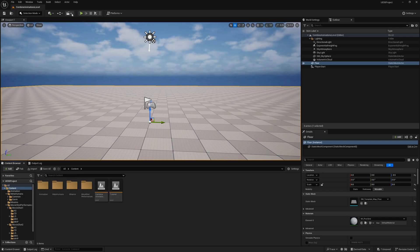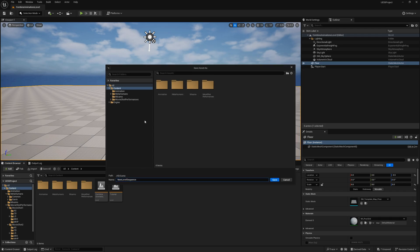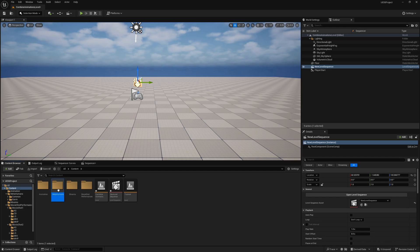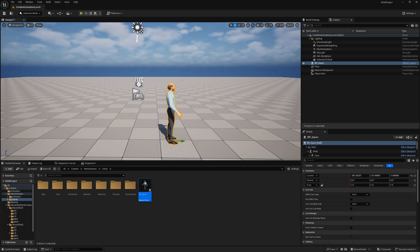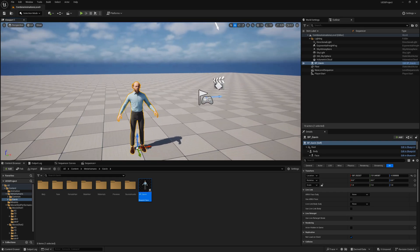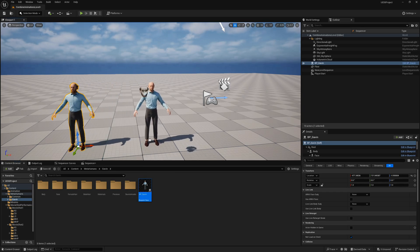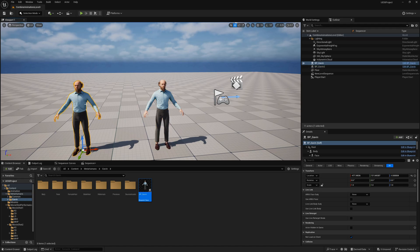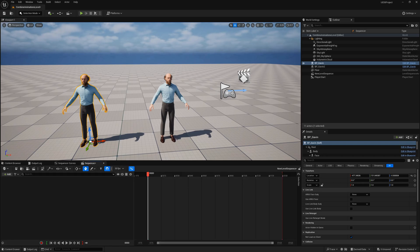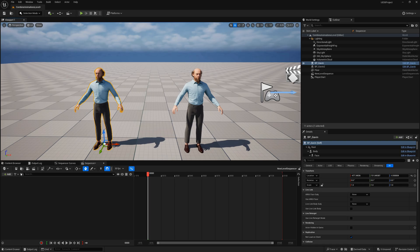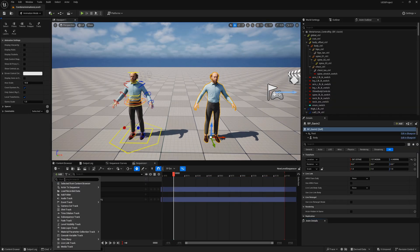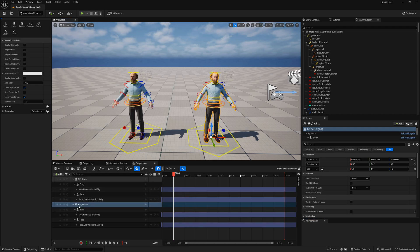I'll save and close, then create a new Level Sequence to handle combining the facial and body animations together — you can name it whatever you want. In the Content Browser, I'll go to my MetaHuman and add one character. I'll import a second one as well, because we'll use one MetaHuman to get the head movements and apply them to the other. I'll add bp_Gavin for the final version and also add a second one to the sequence, giving us two characters.